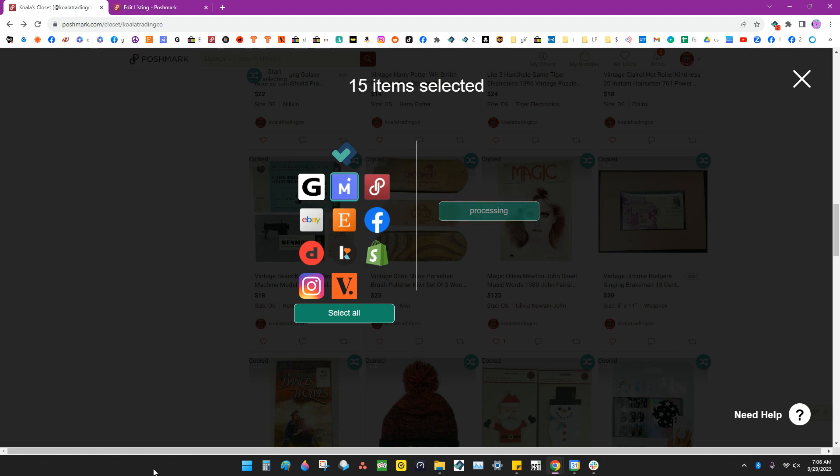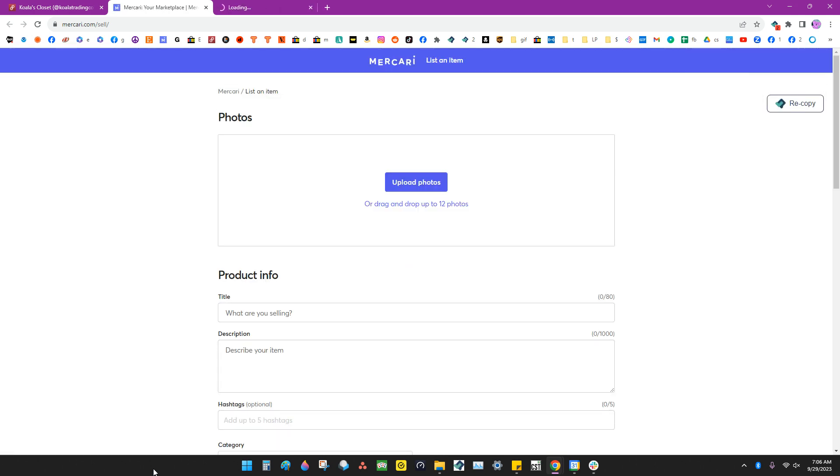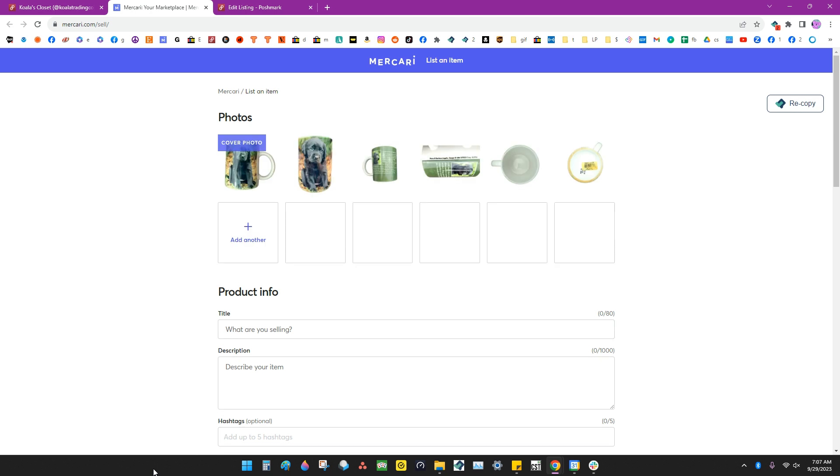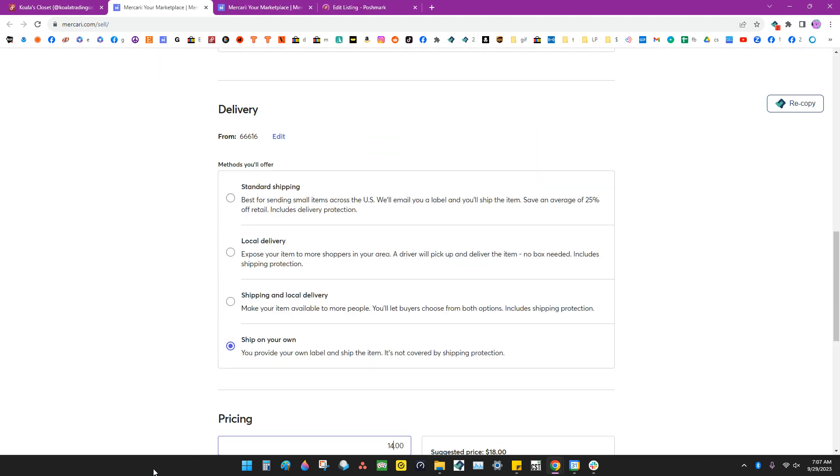What this is going to do is give us the opportunity to go in and double check our listings to make sure that everything looks good. Being given this opportunity actually keeps us in compliance with all the marketplaces.